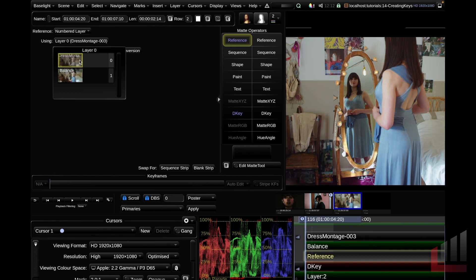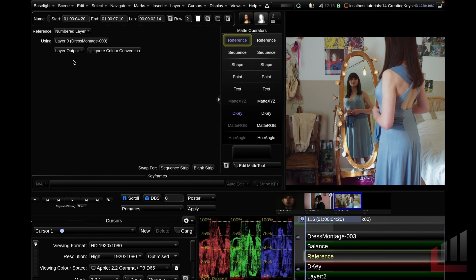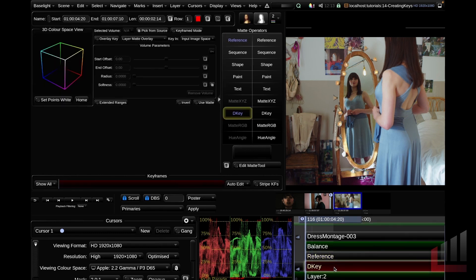If you do want to change this, you can go ahead and change this here. If we wanted the key to point towards our first balancing strip, we can go ahead and change that there. I'll leave this on layer 0 for now. Jumping down to the D key, you can see that we're presented with a slightly different interface. So let's talk through this.